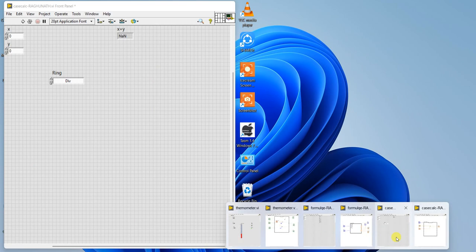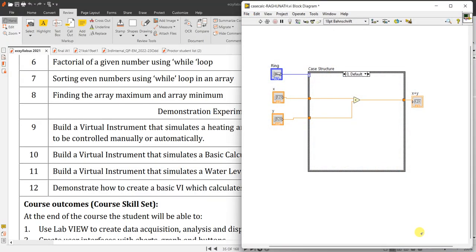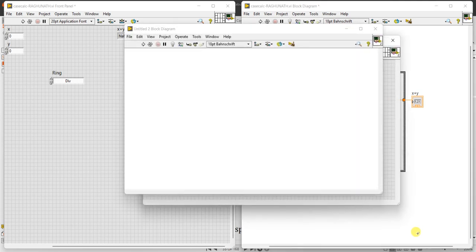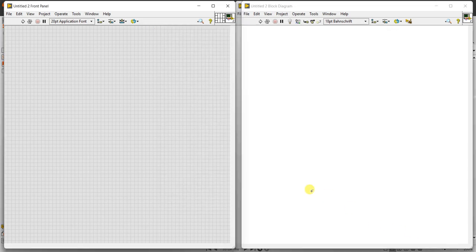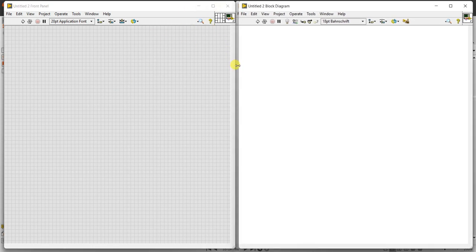I am clicking Ctrl+N for new file and Ctrl+T for aligning the two panels. Ctrl+N means new file, Ctrl+T means aligning these two panels. Press Ctrl+N and Ctrl+T — a new file will be created, the left side goes to the front panel, and the right side goes to the block diagram panel.